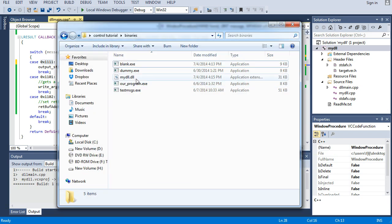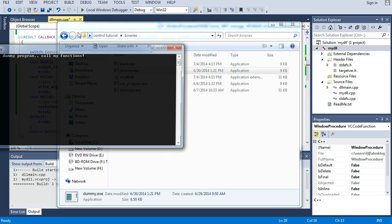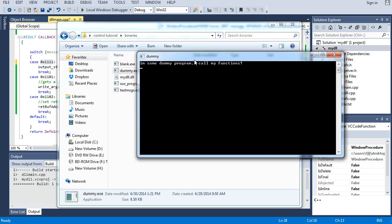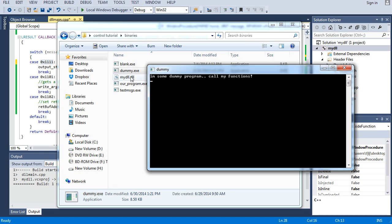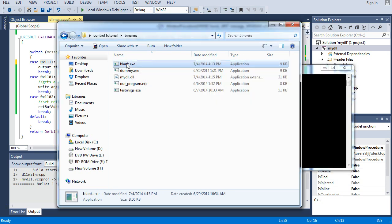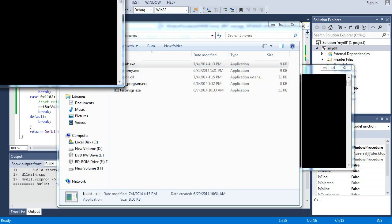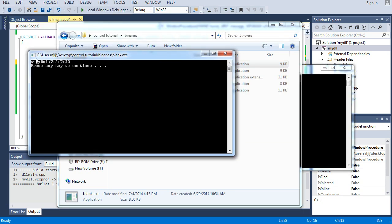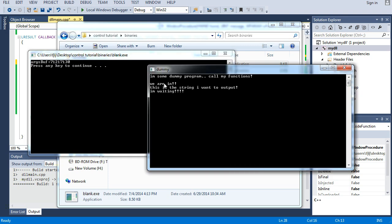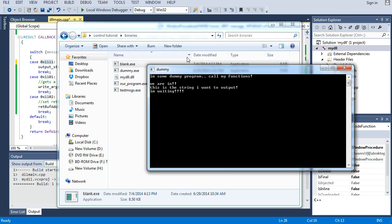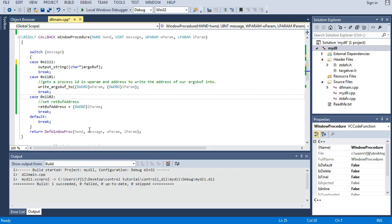Now, if we run dummy, we see the same thing we've always seen. If we run blank, we see argsbuffer, 71217130. And we see we are in, this is the string I want to output. Well, that worked just fine. Pressing the key closes, and closes, and we're back into here.